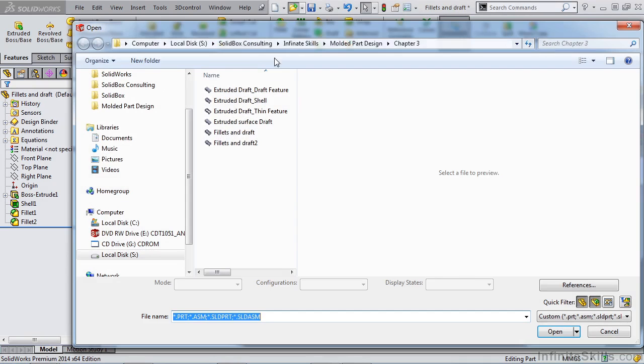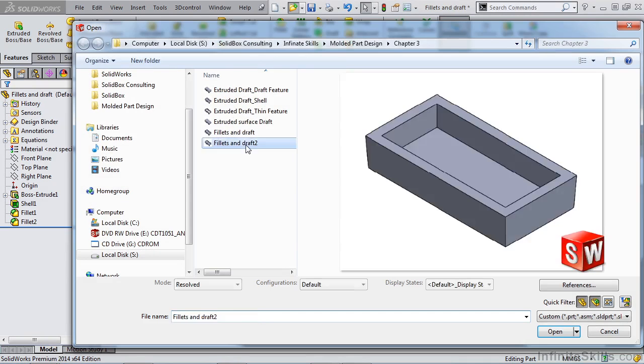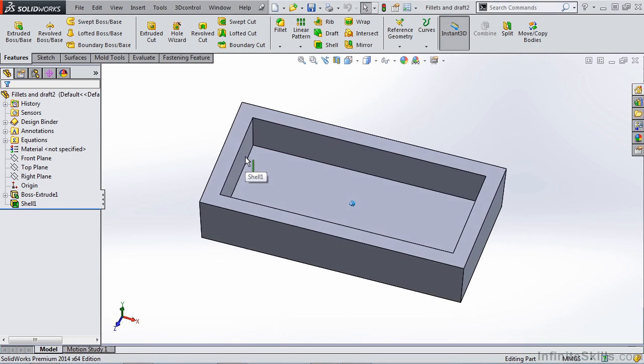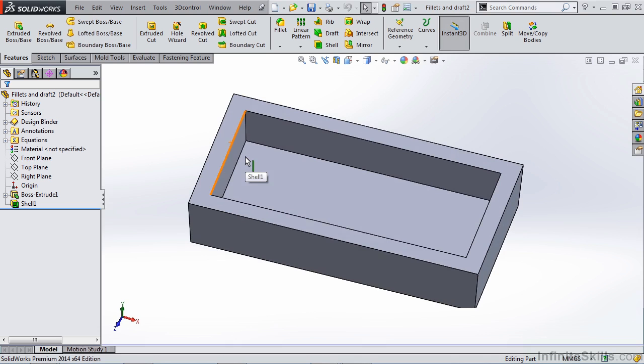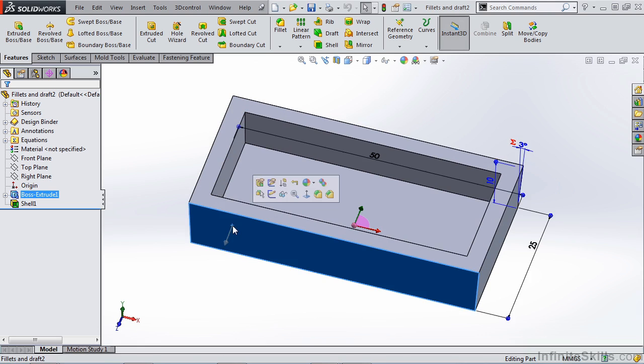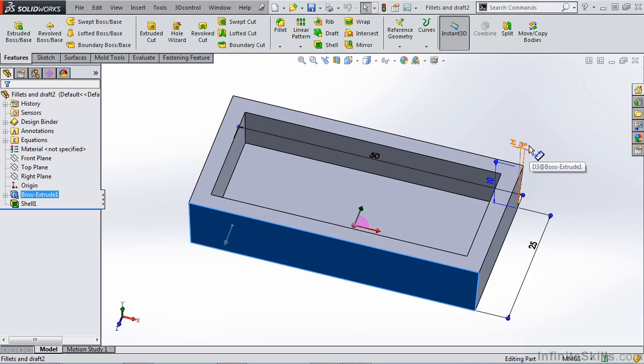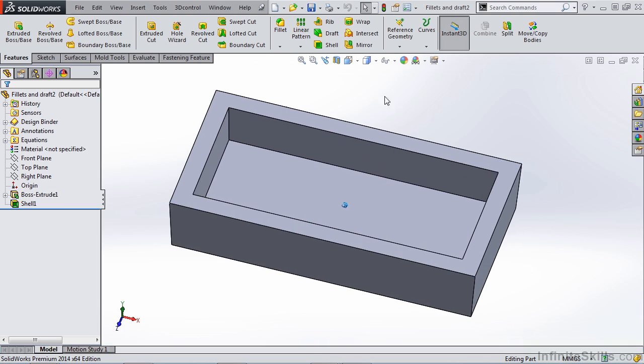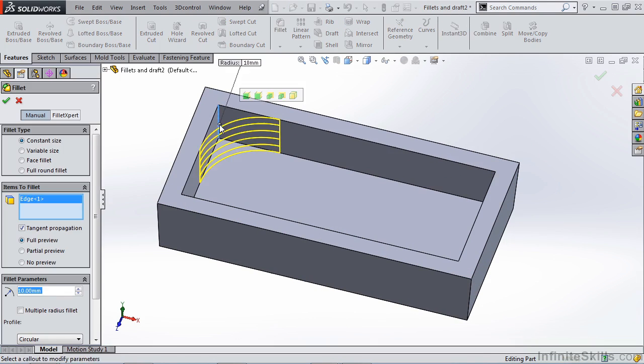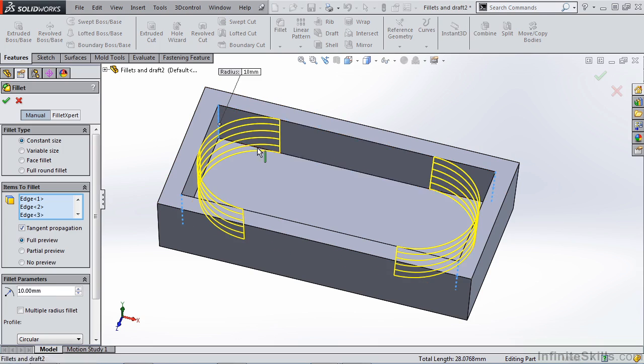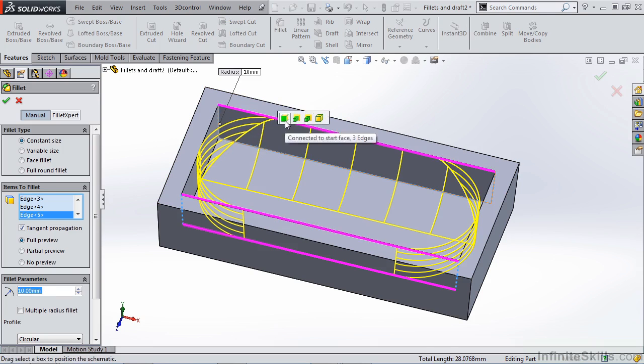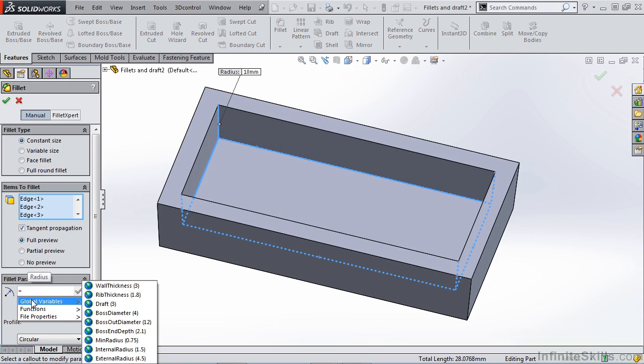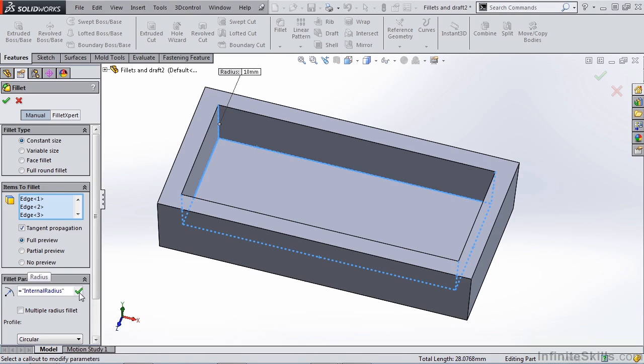Let's open the file, FilletsInDraft2. Now this is a nearly identical part with the exception that the original boss extrude has external walls drafted at 3 degrees based on our part template. So now let's go ahead and apply a fillet to these internal vertical edges and the internal bottom four edges, making sure we link to our parameter, InternalRadius.